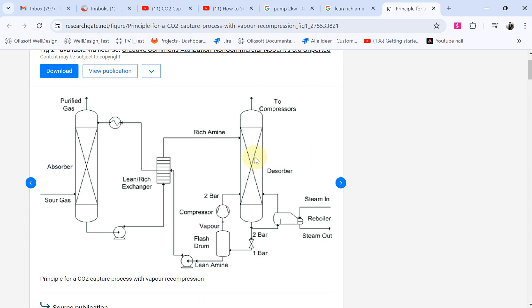We modeled the absorber part and we got some clean gas at the top and then rich amine at the bottom. So straight away from the rich amine you have a pump to increase the pressure and the heat exchanger to increase the temperature.